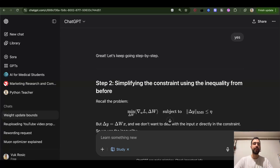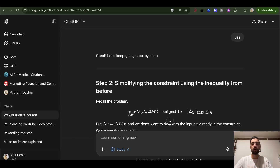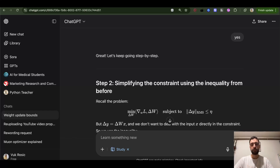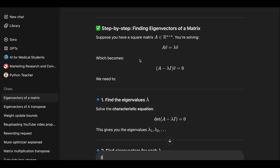Then we have singular value decomposition of a matrix, which is very important for our optimizer. Let's understand it: any matrix can be decomposed into three special matrices. Now let's talk about eigenvalues and eigenvectors.